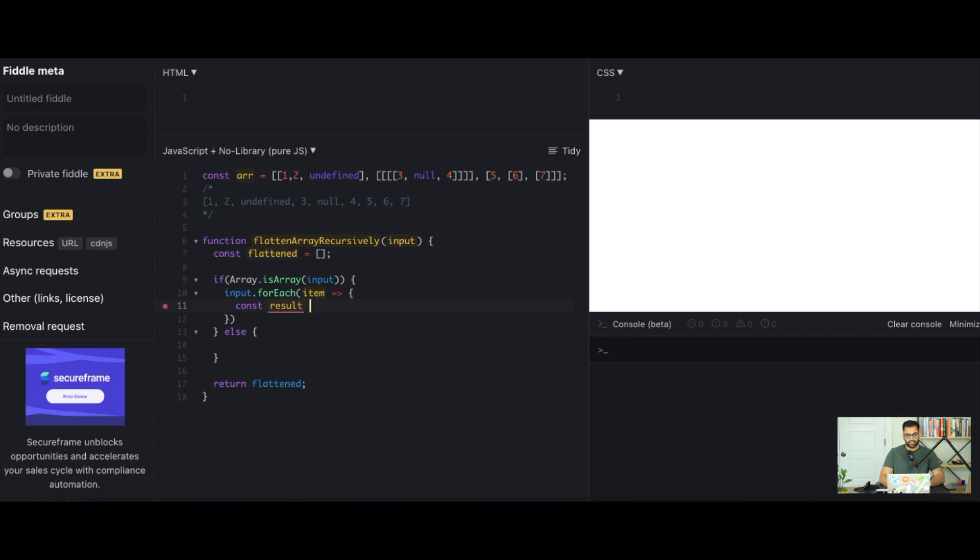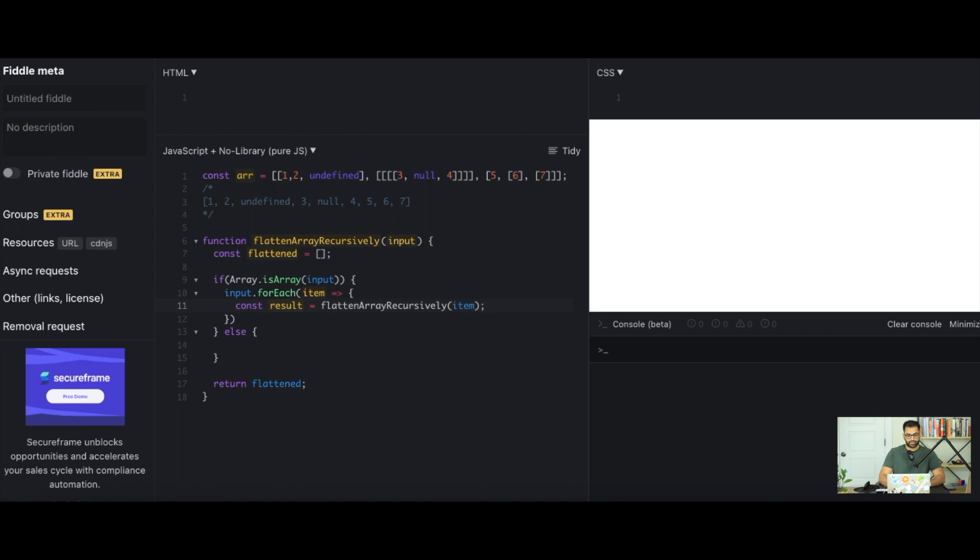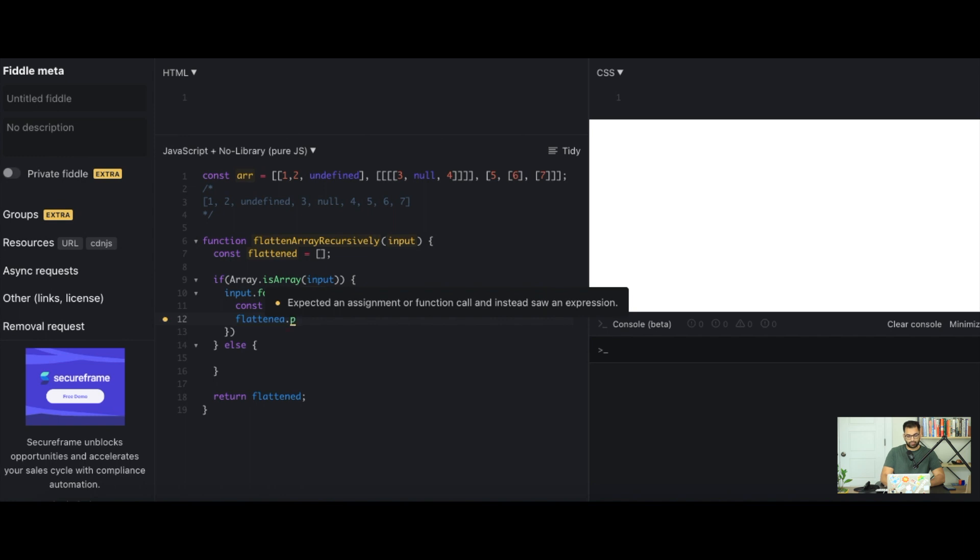Once we get our item we can define a new variable const result and this result is just recursively going to call our flattened array recursively function with the item that we've already specified. And now all we simply have to do is take in our flattened variable and push our result into it while using the spread operator. So we'll say spread out the result.